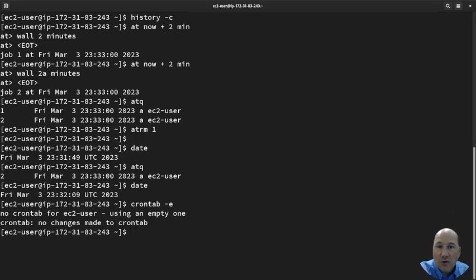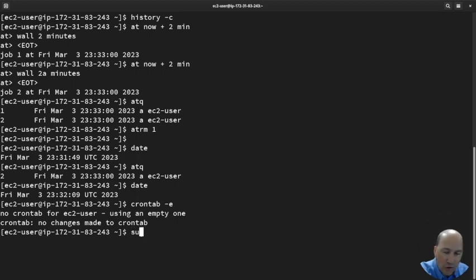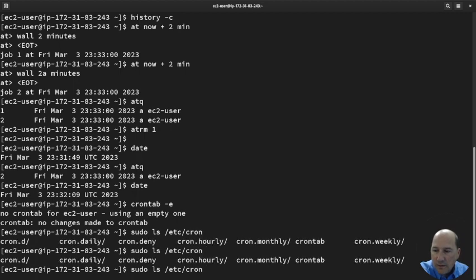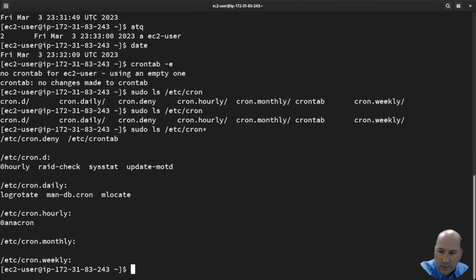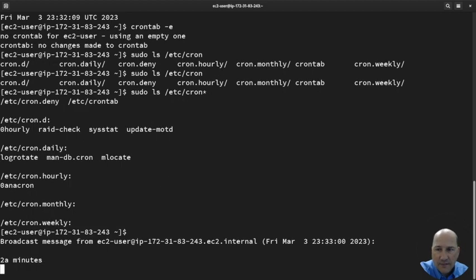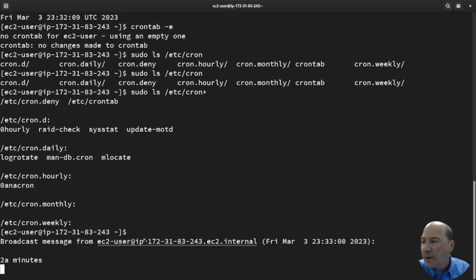Let's look at the crontabs in /etc content. 'sudo ls /etc/cron.*'. We can see there's quite a few here. Cron deny is if you're denying people, by the way. There's my message that just came to 'at' I didn't delete.